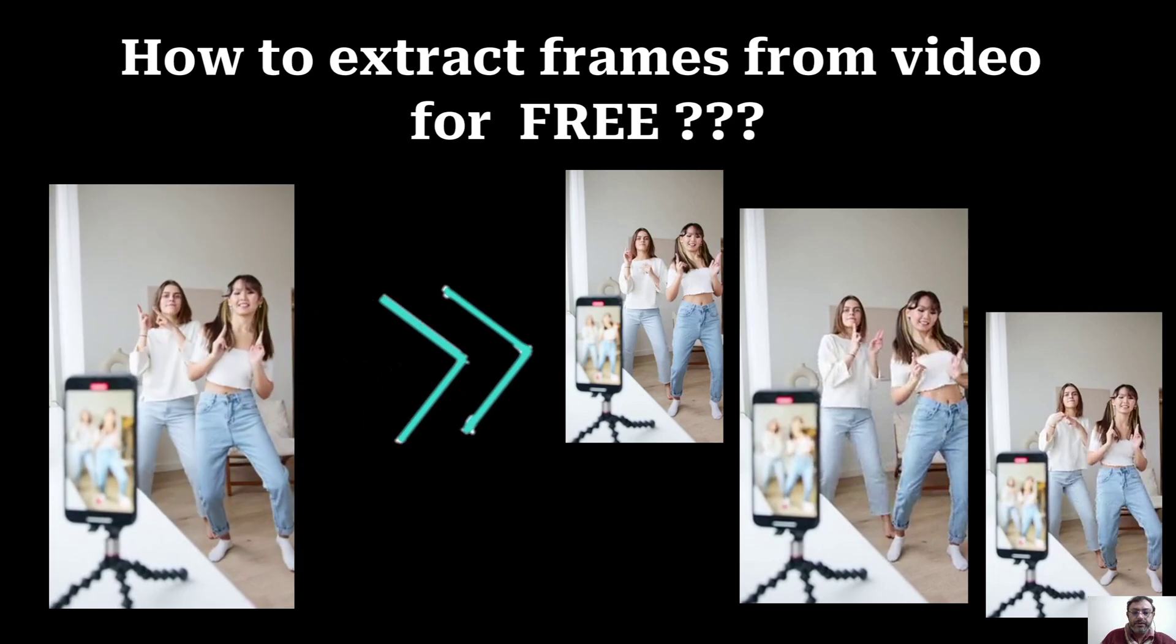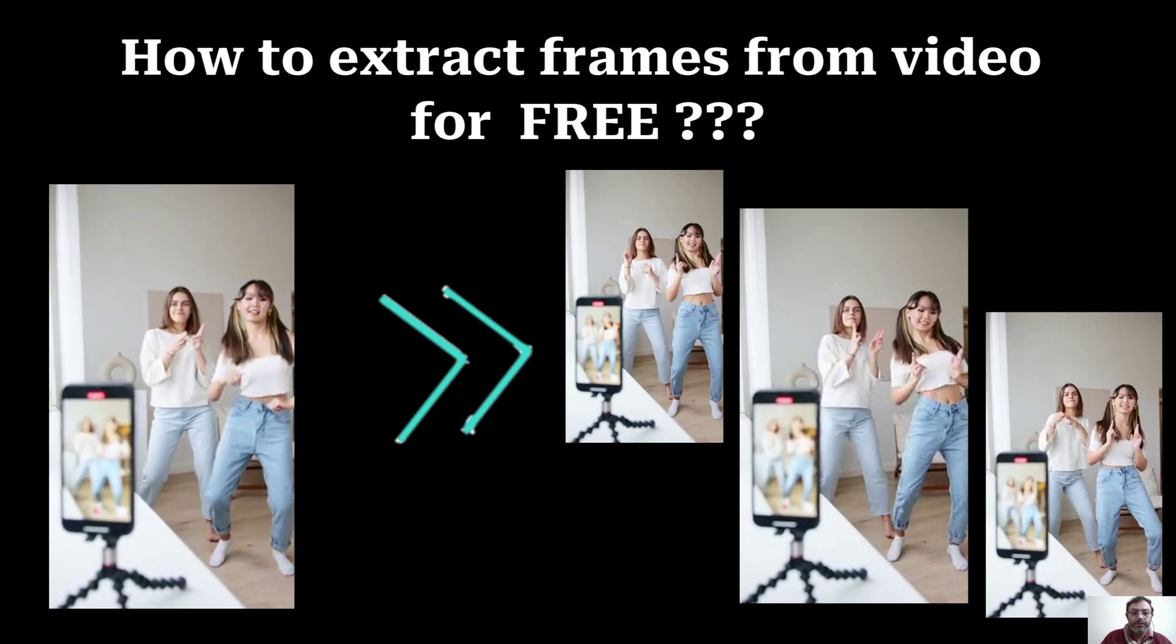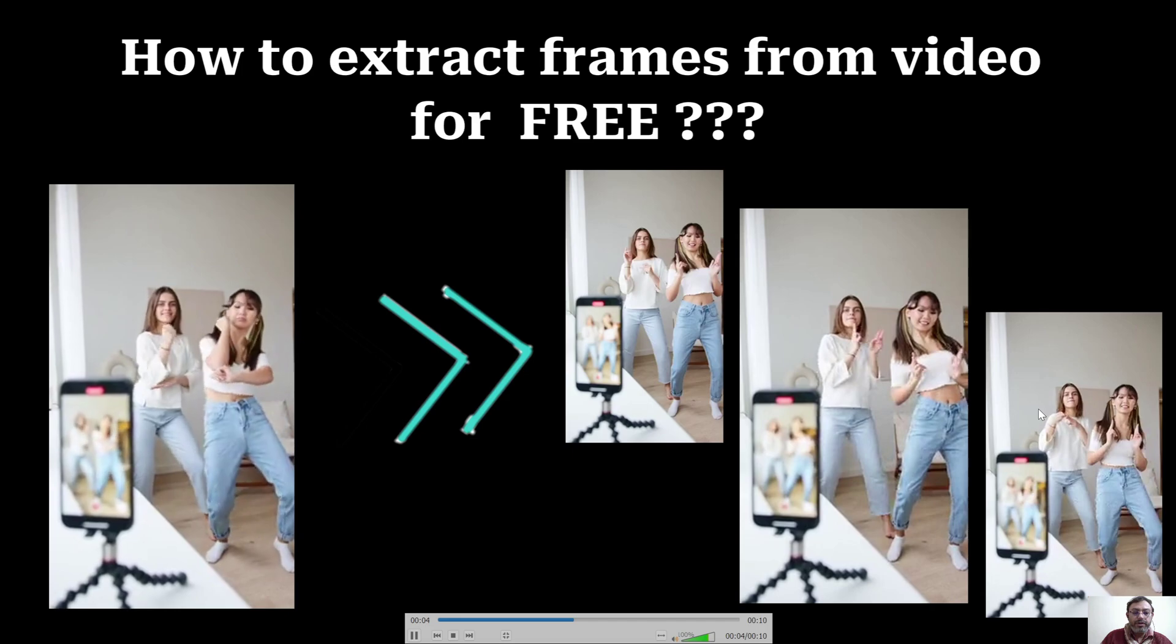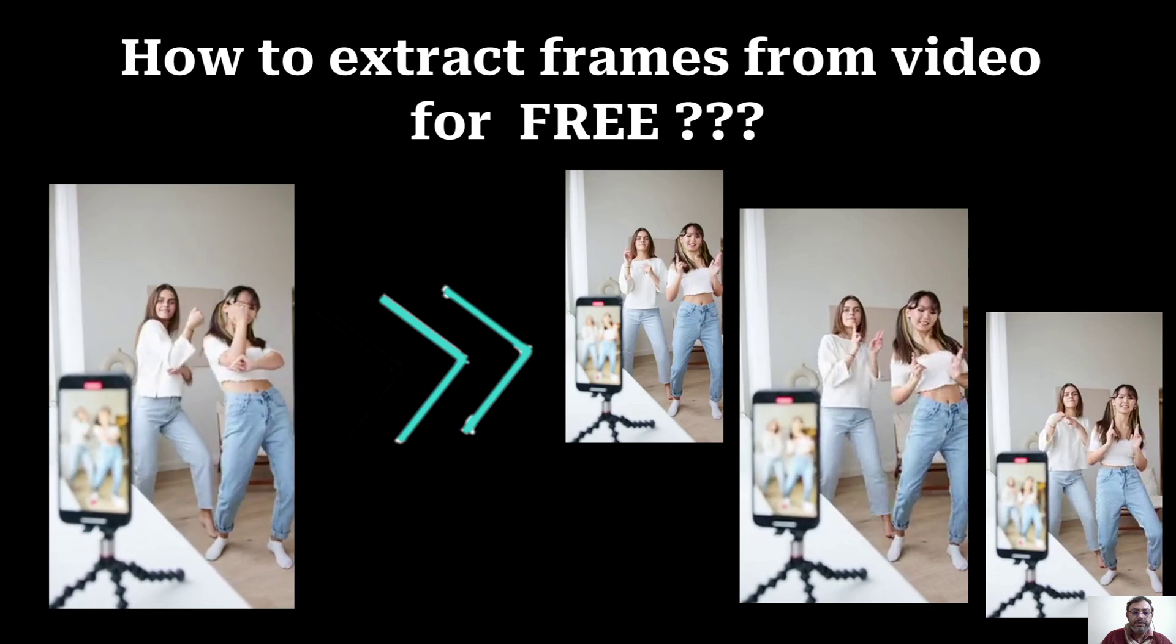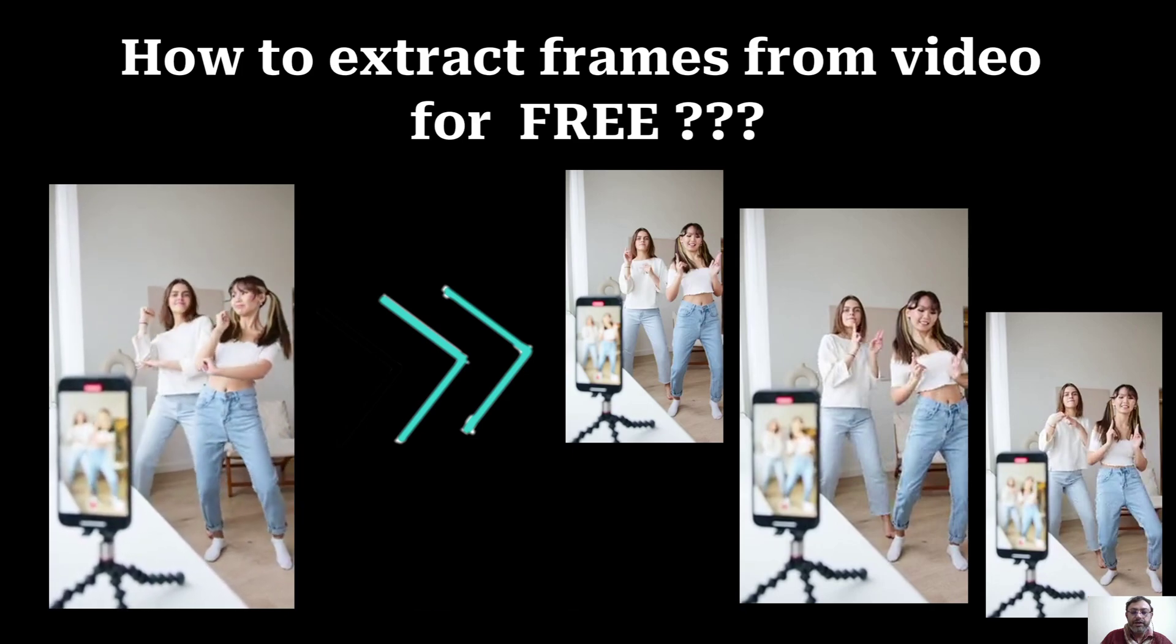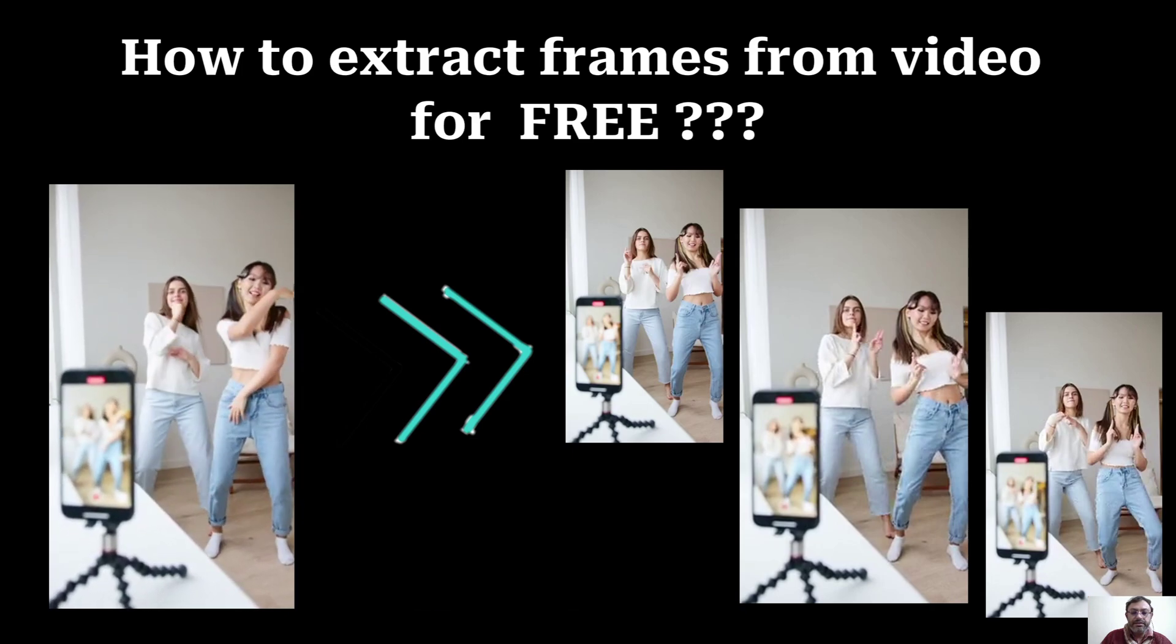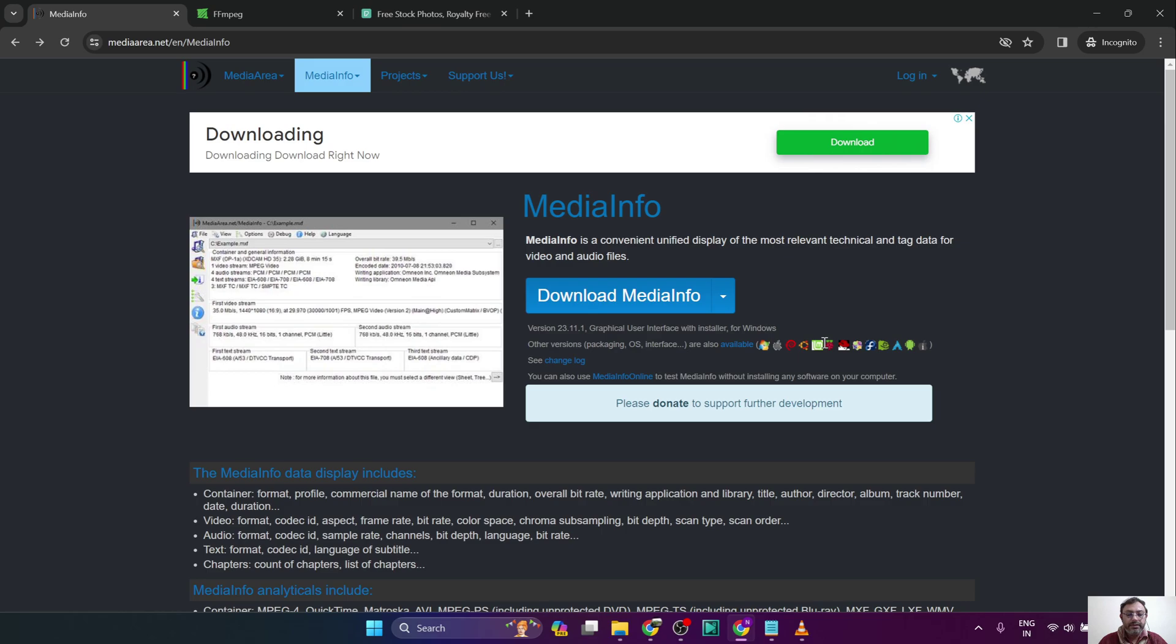In this video, I will show you how to extract frames from a video and save them as high quality image files. To extract the frames from the video, we will need a couple of software tools.